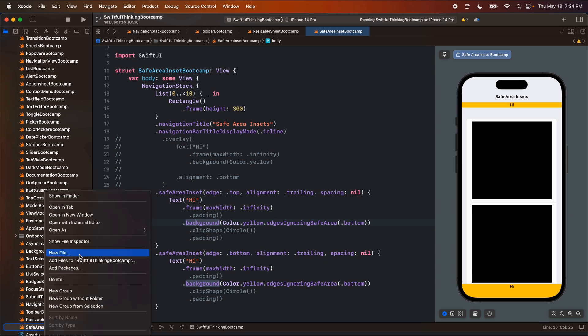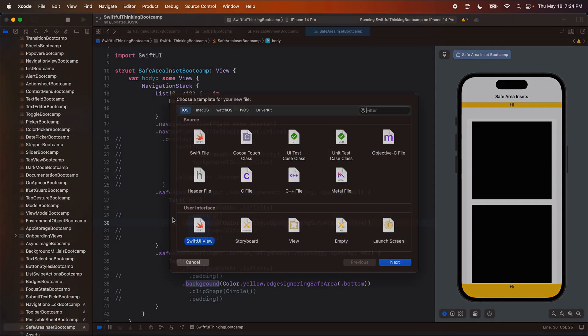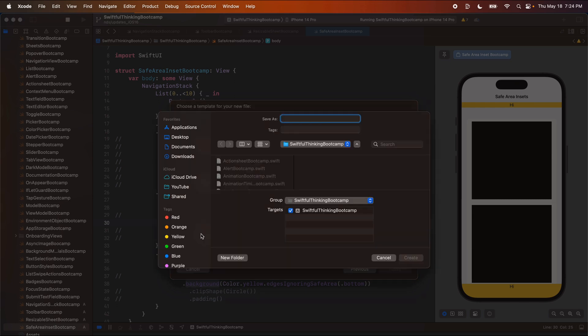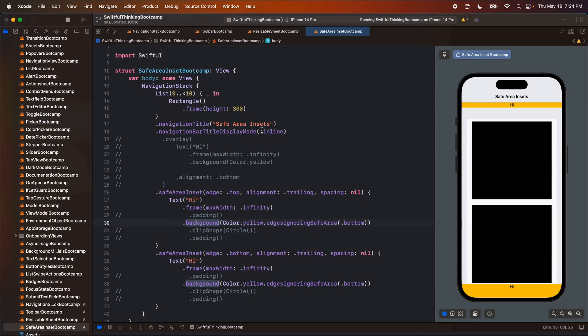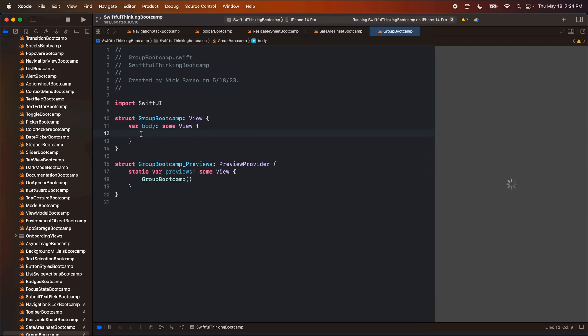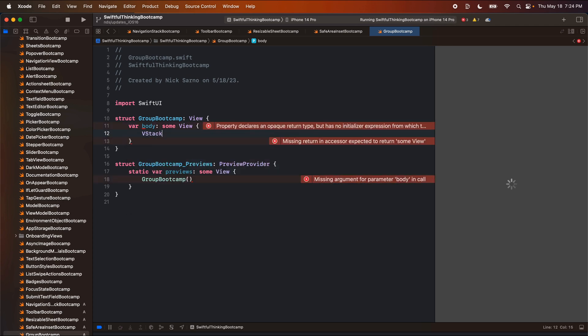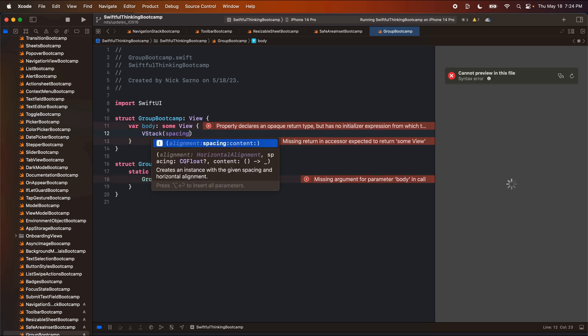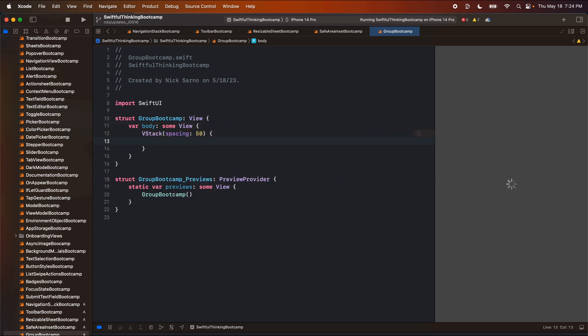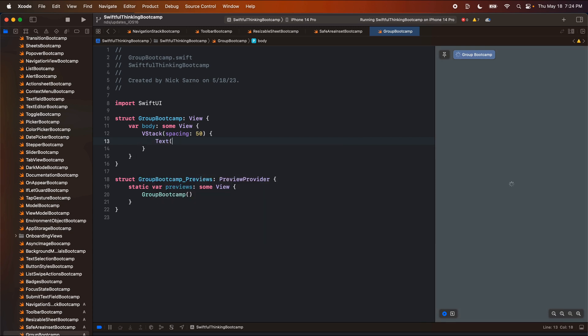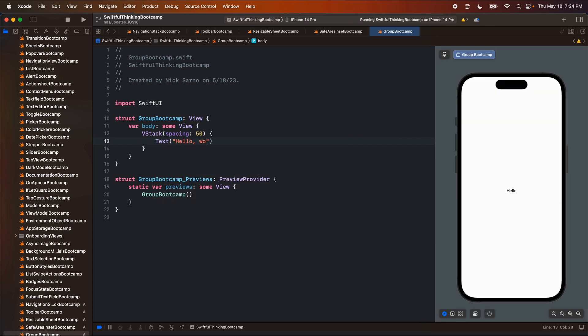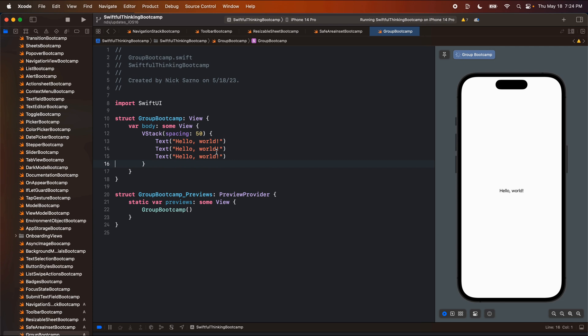So let's right click the navigator, create a new file, SwiftUI view, and of course we're going to call this the GroupBootcamp. Let's get the preview working real quick and I will make this as fast as I possibly can. We're going to start with a V stack, maybe some spacing, let's do 50, open the brackets, and let's just put a simple text, hello world. And I'm going to copy and paste that three times.